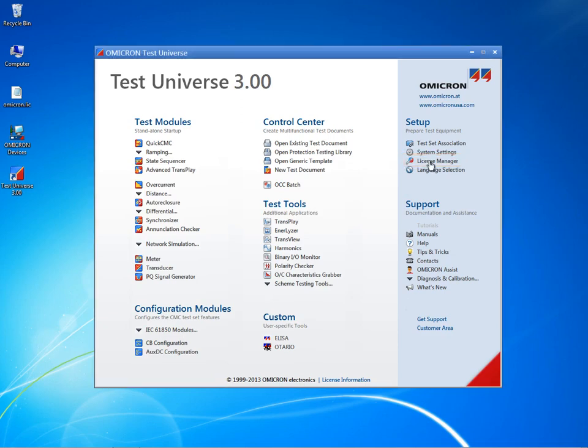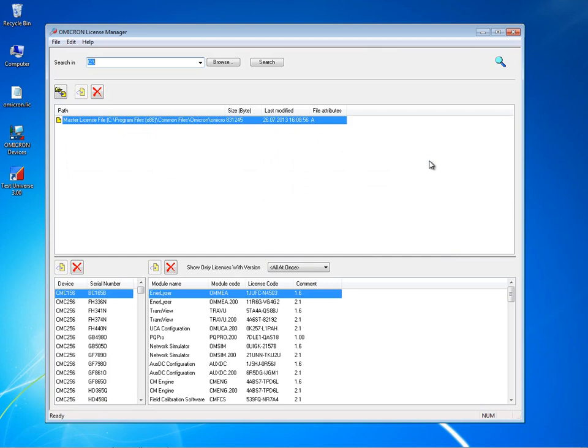Adding a license is easy. The master license file is called omicron.lic and is contained on your installation DVD. It is automatically stored on your PC's hard drive during software installation. This license file permits users to access test software that has been purchased for the CMC test set.